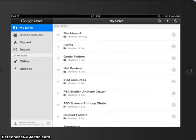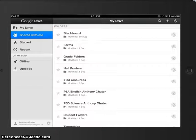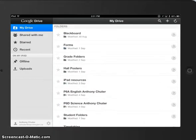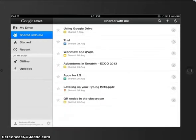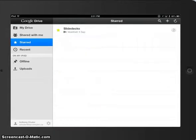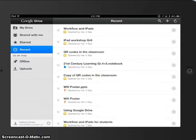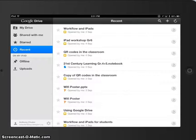It has the areas for my drive, what's shared with me, starred, that allows you to go quickly to the files that you need, and obviously your recent files are the ones that you've been working on.